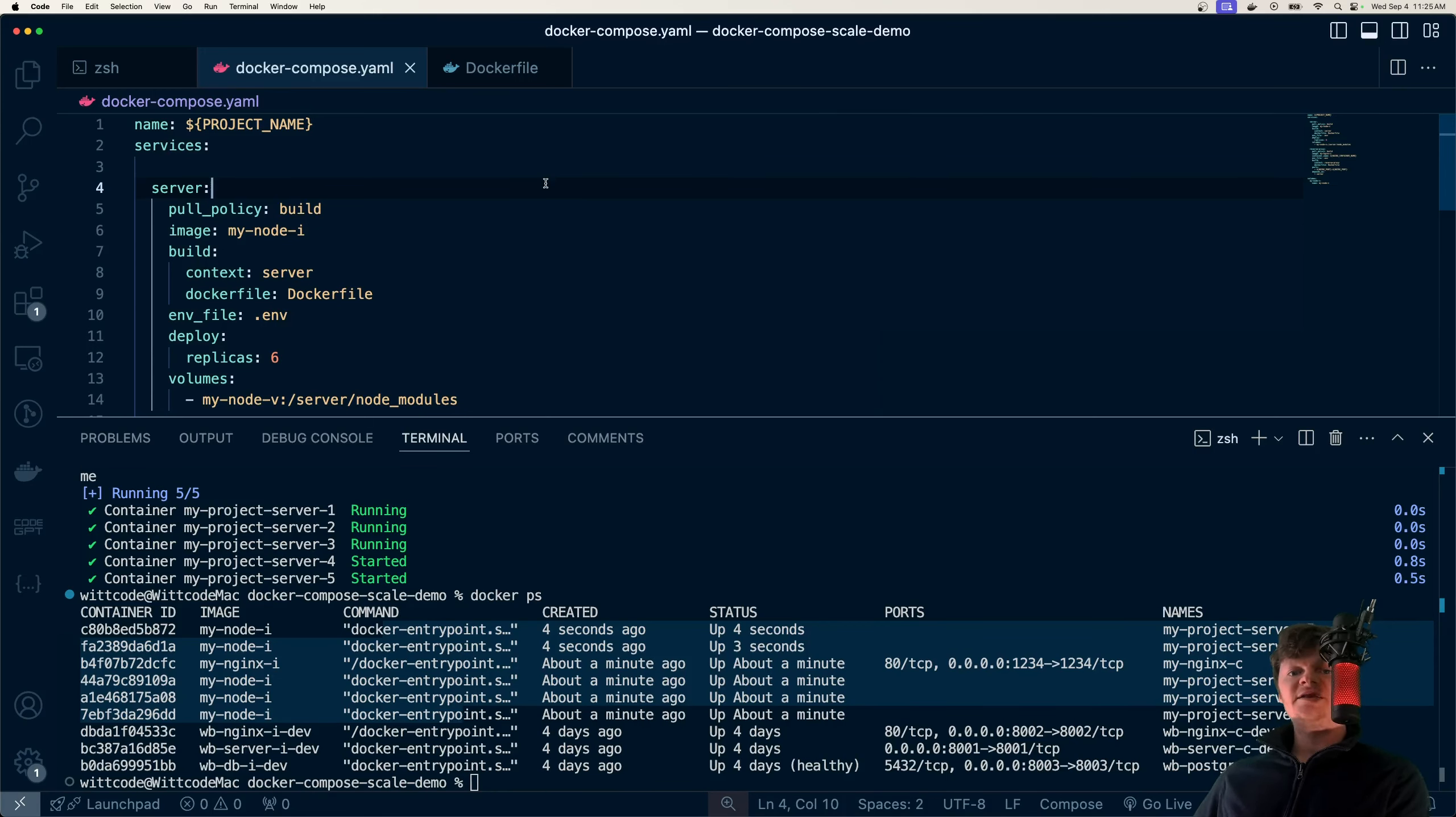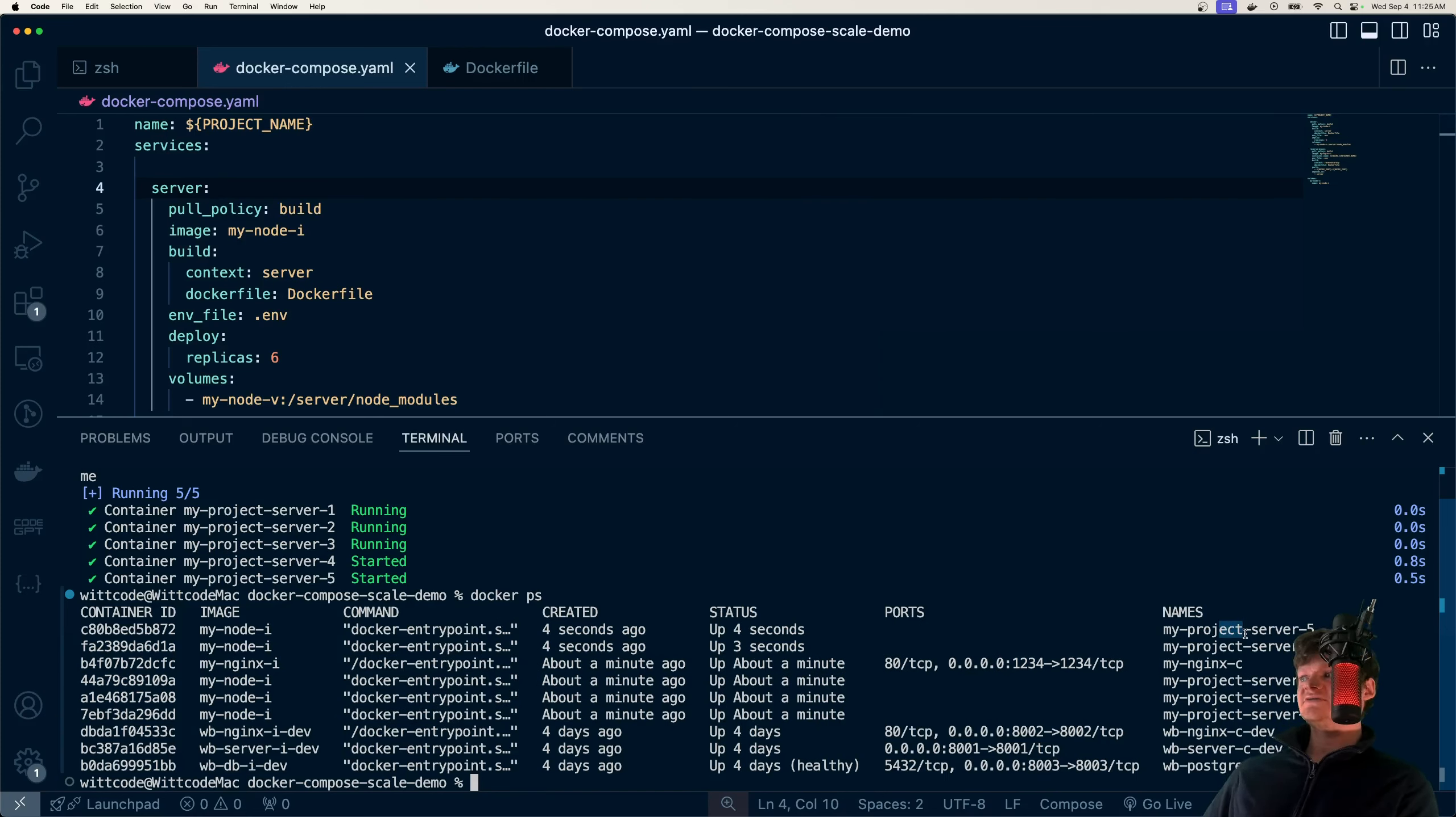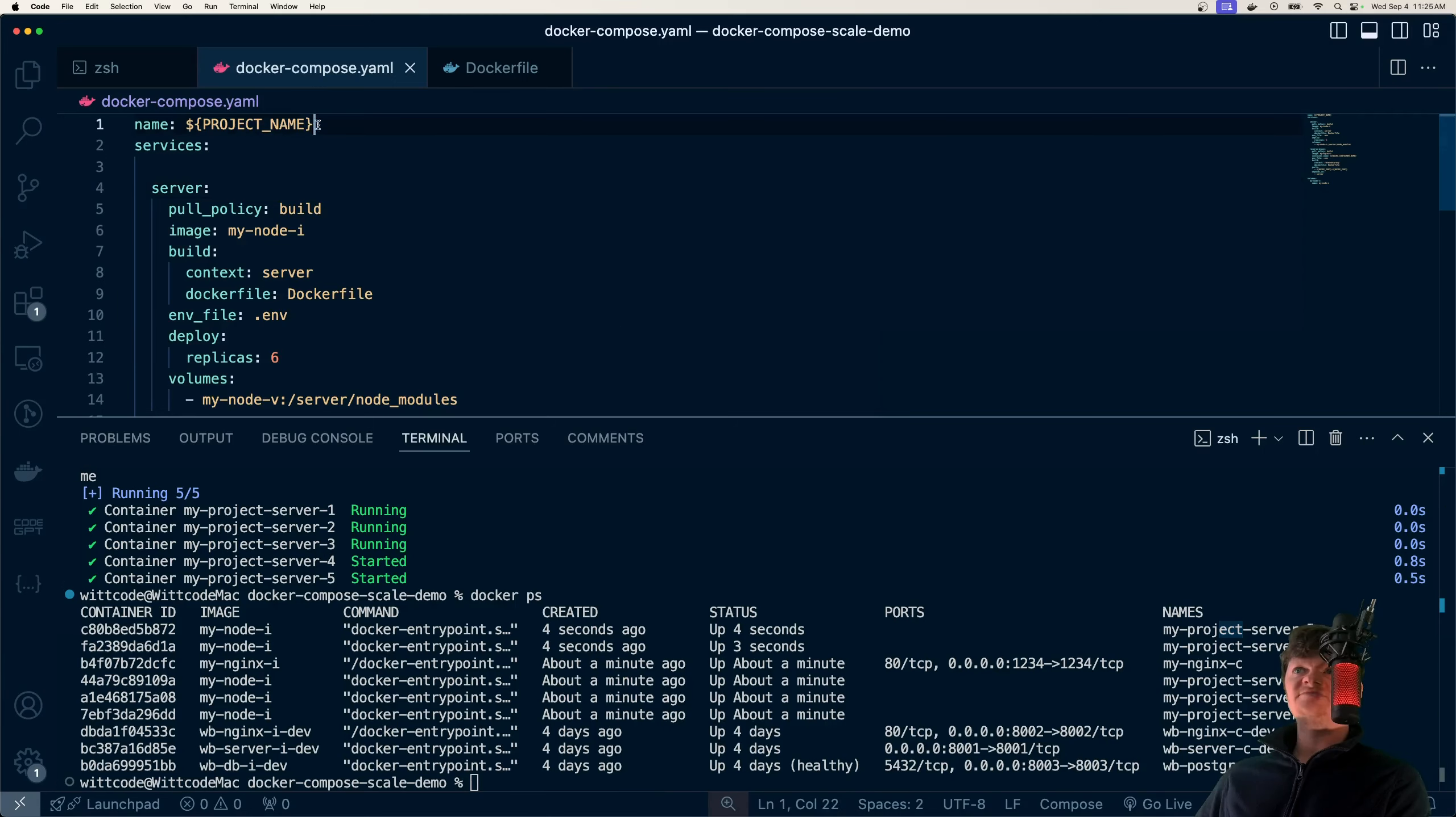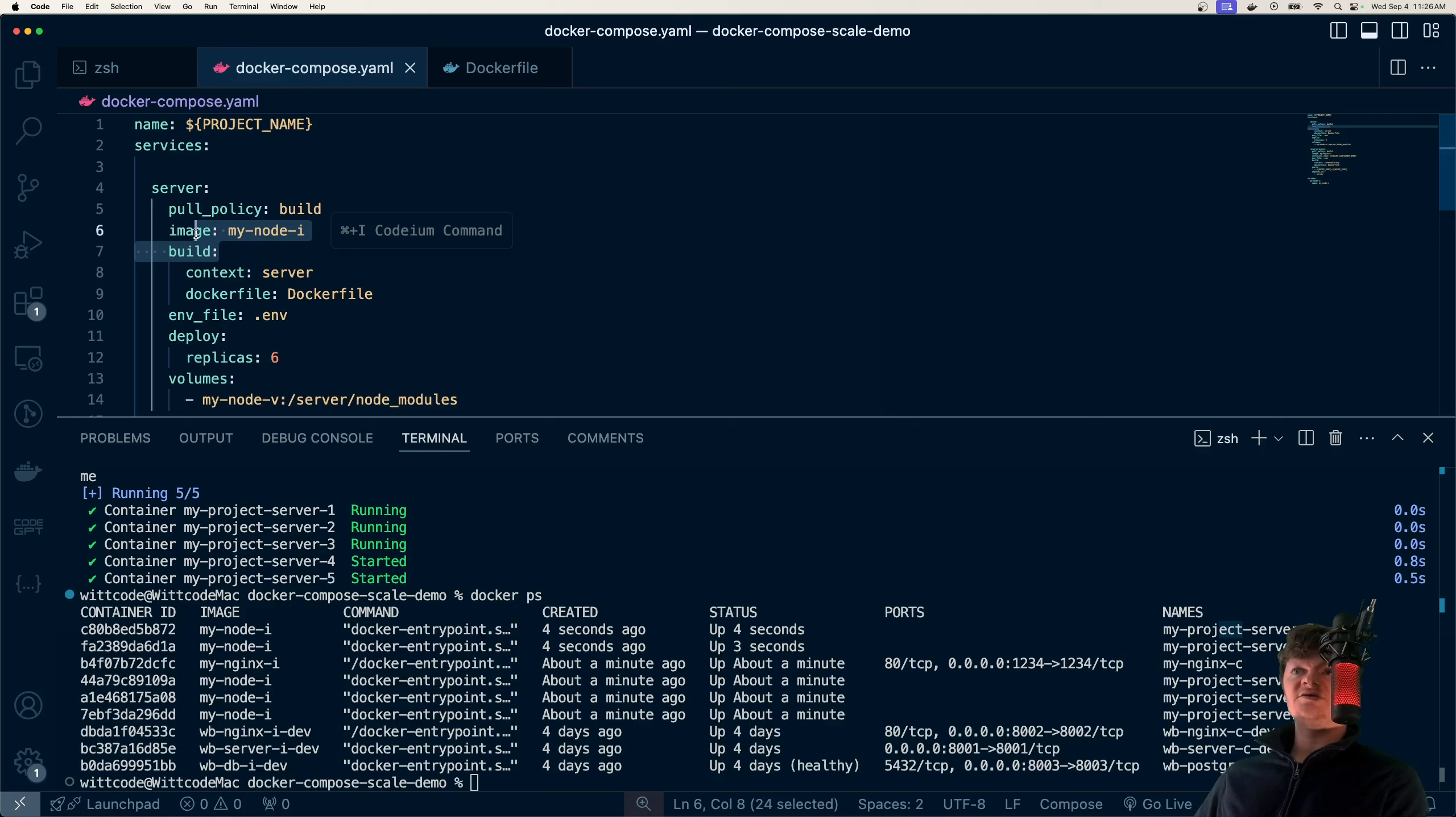That's just how easy it is to scale. But something that is important to note is that setting the container port and name can create collisions when working with replicas. Note here how the name of the containers are all different - my project, server five, server three. This is done automatically by docker-compose, which basically names it after the project.